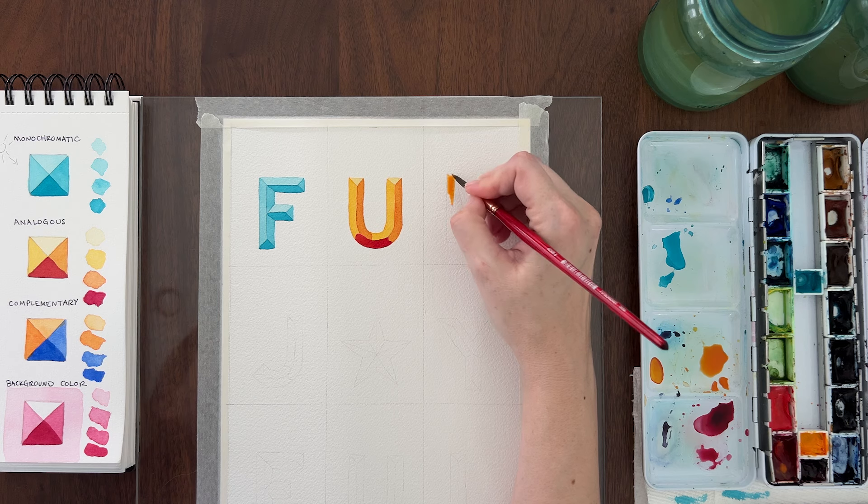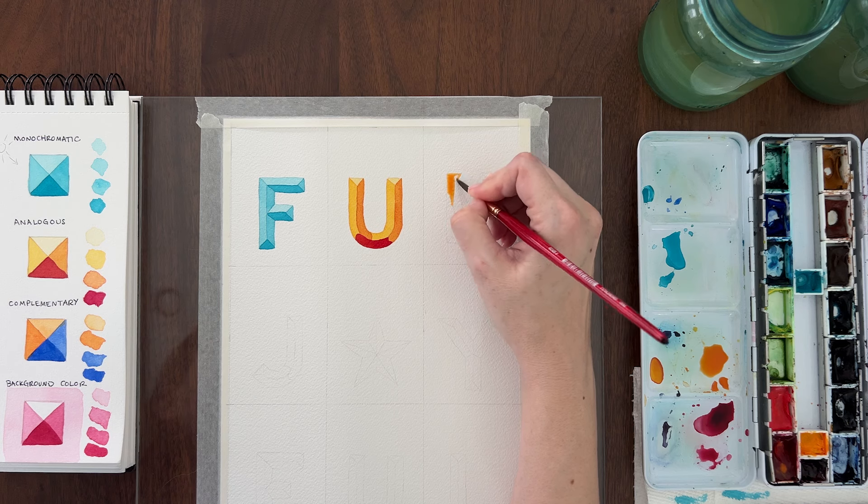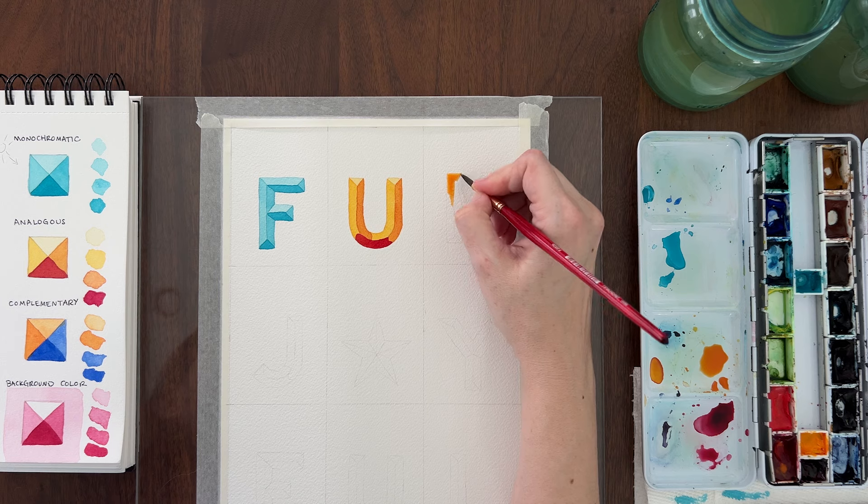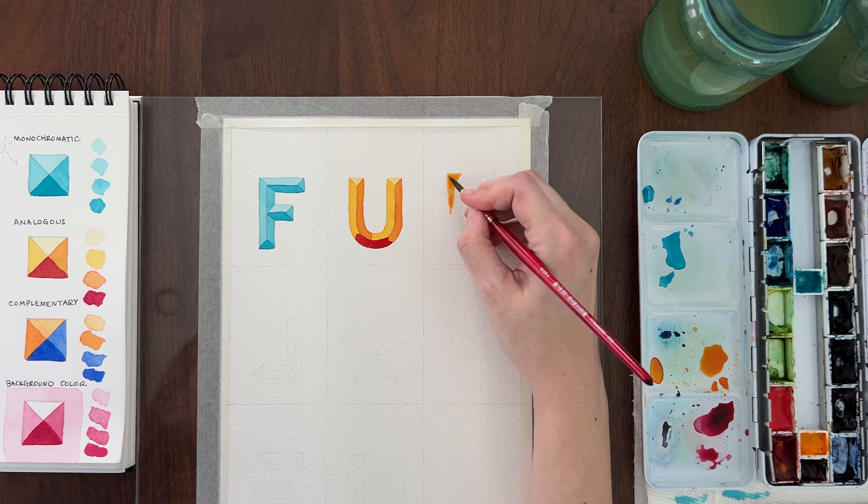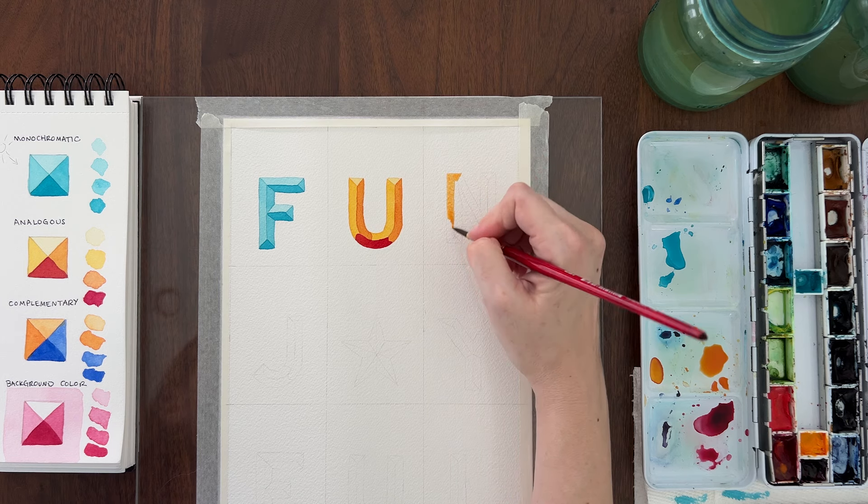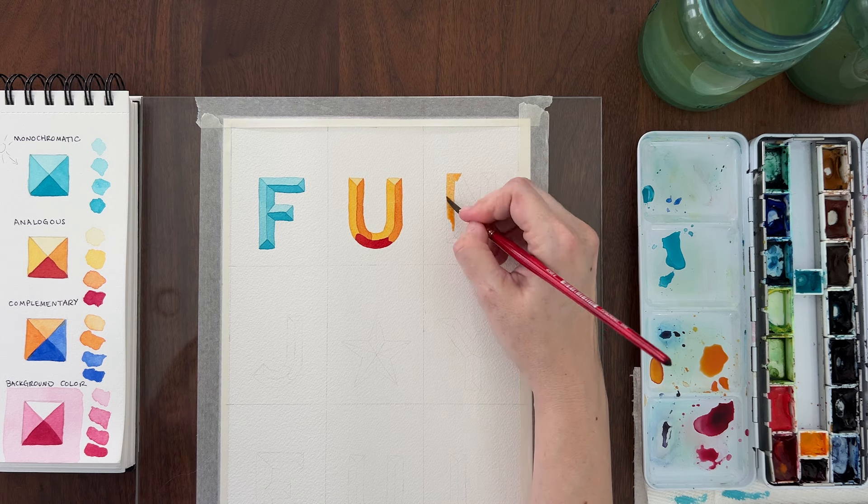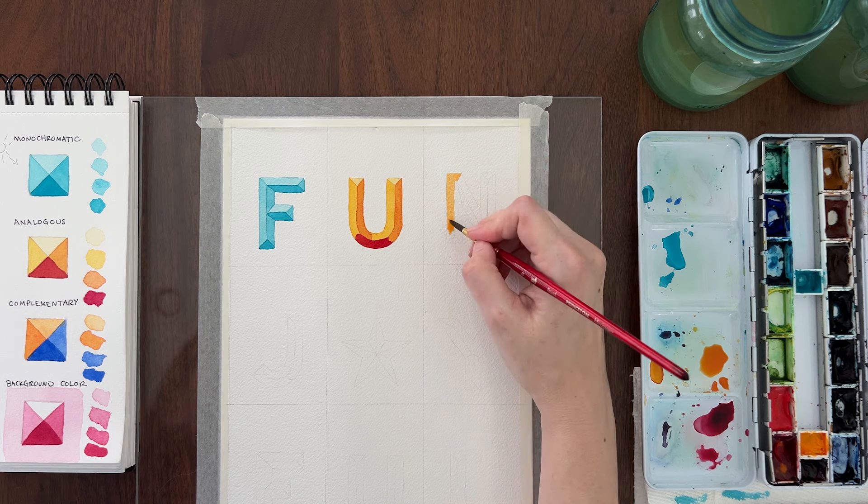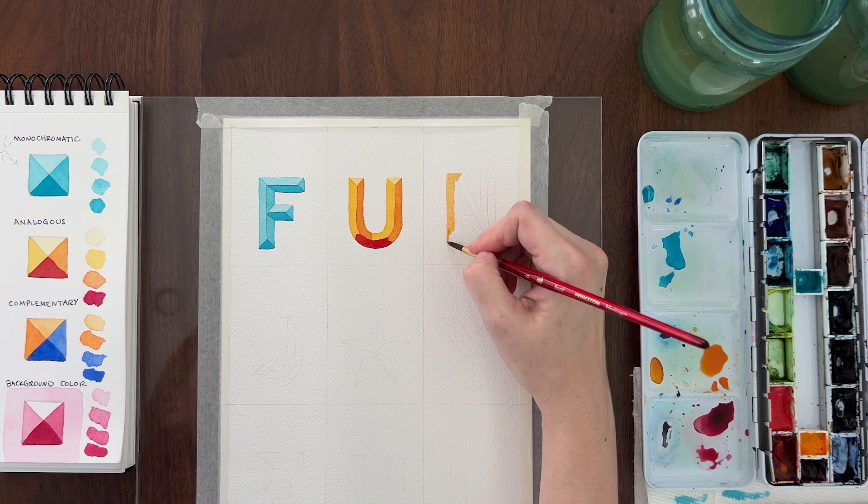Here's what that would look like on the letter N. First, paint a light value of orange on only the left and top bevels.